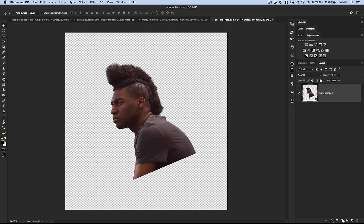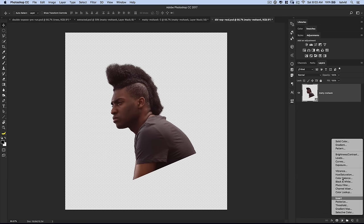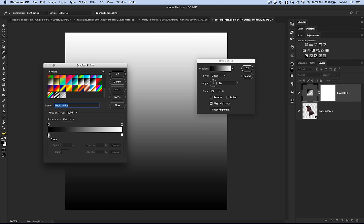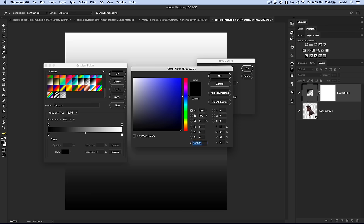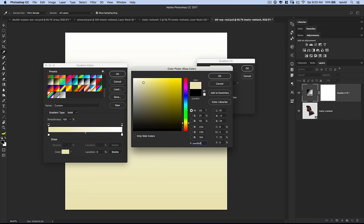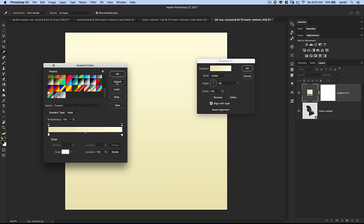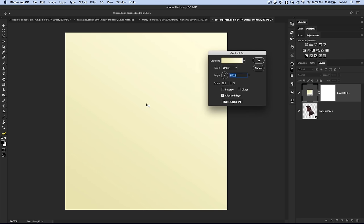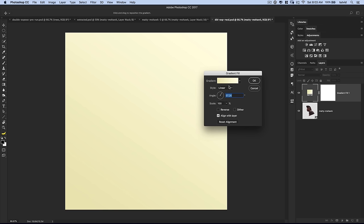Let's add a gradient behind him. I'll hit the half black, half white circle and choose gradient fill layer. It gives a default color-to-transparent option. I'll choose black to white, then double click the black slider and set the hex code to EAE6B8 — a light yellow. I'll double click the white stop and set it to FFFDE2, also a lighter yellow. Hit OK. We'll set the angle of this gradient to about 57 degrees for some motion of color and light in our background. Hit OK and drag it down below Matty.